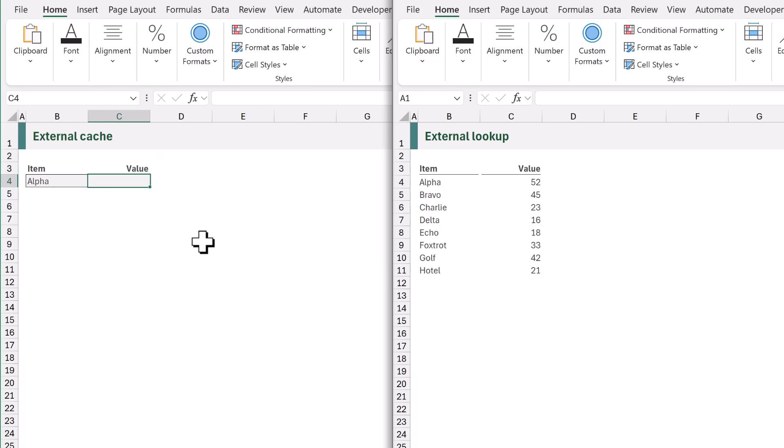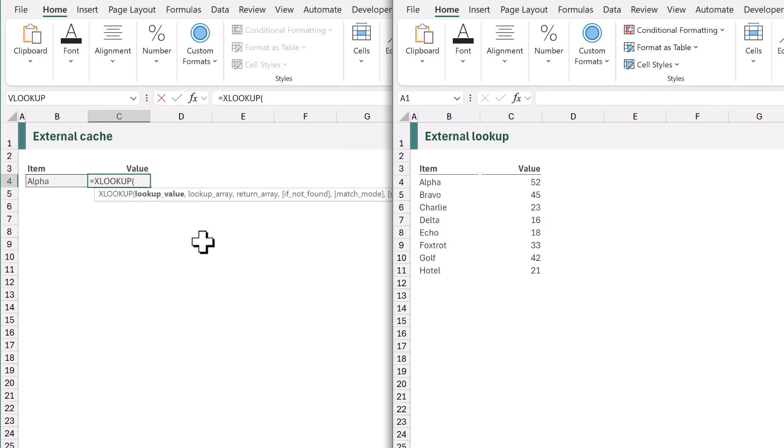In this example we have two workbooks and we want to look up the value from another workbook. So in cell C4 I'm going to use equals XLOOKUP opening bracket. The value that we want to look up is the value in B4.